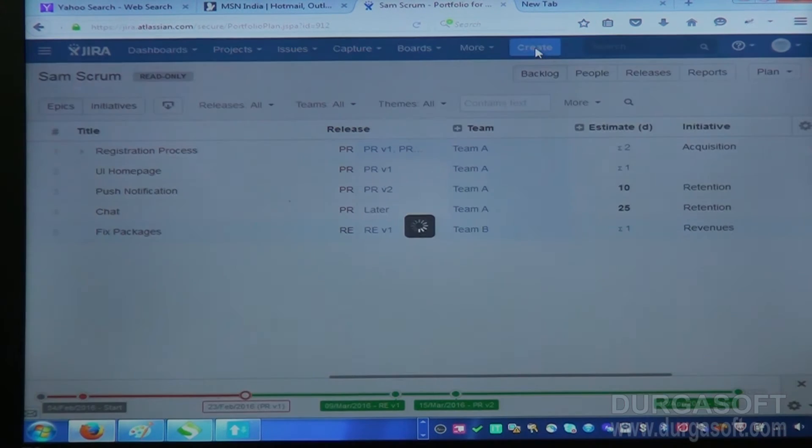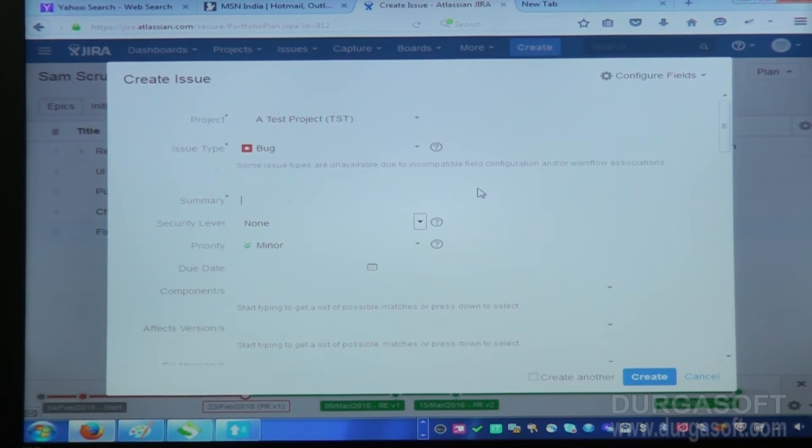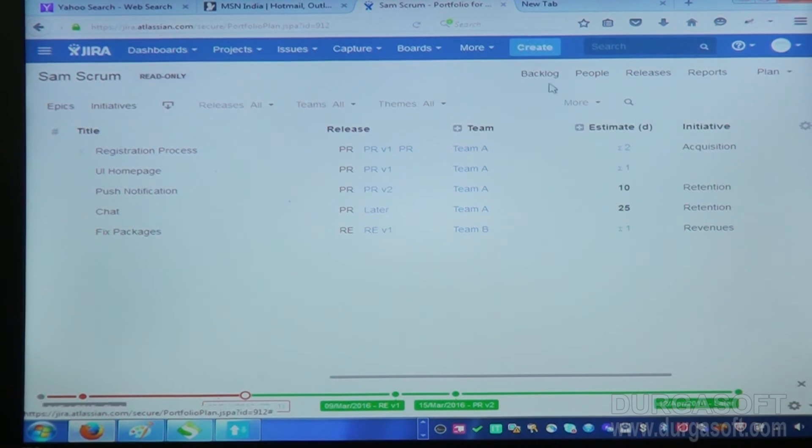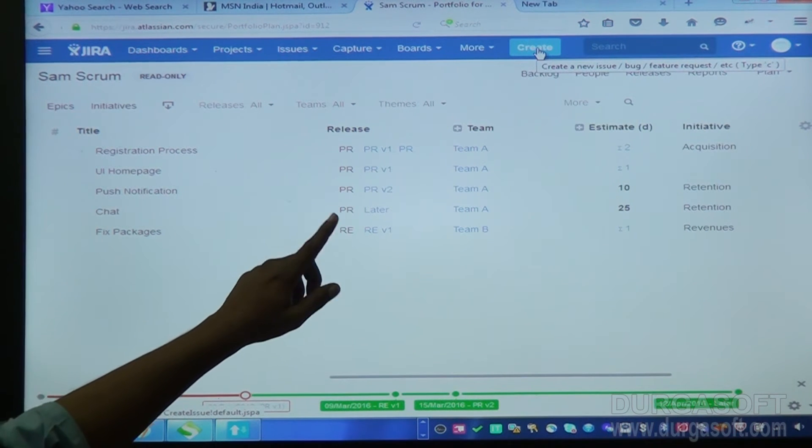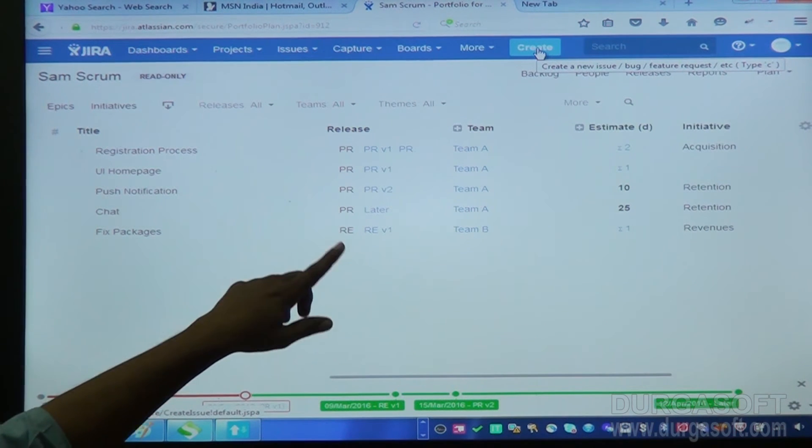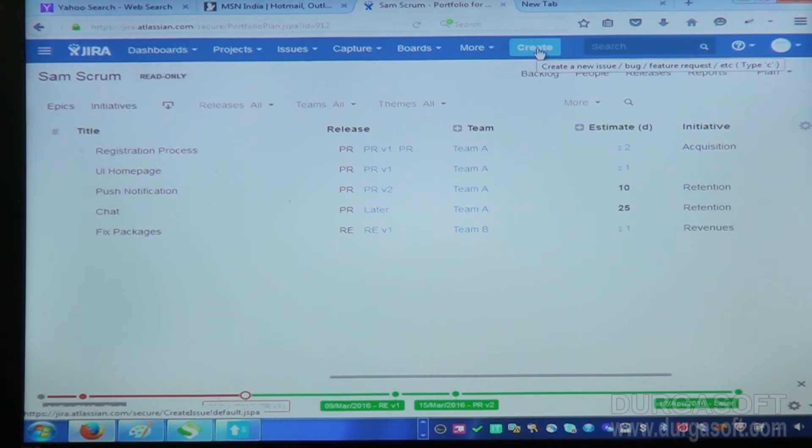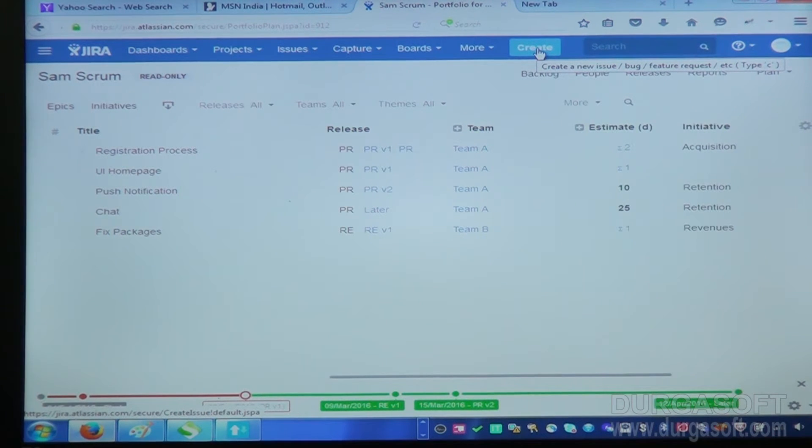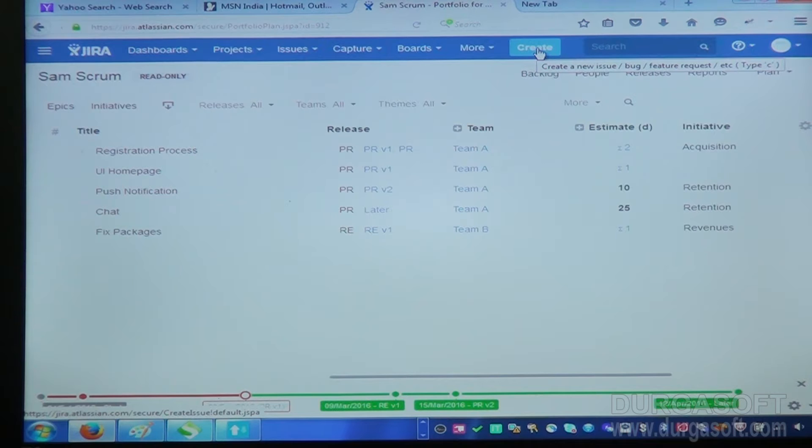Next one is create. Using this create, if you see here on create, you can create new issue or bug or feature request, et cetera. Testing people, they want to create an issue, they will use this create button to create an issue and they will assign it to a particular person.